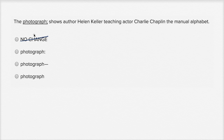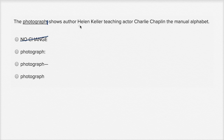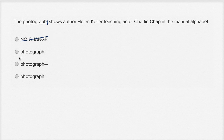One thing to think about — and this is just a good principle in general — is: do you need this punctuation at all? If you just read it without any punctuation, how does it read? 'The photograph shows author Helen Keller teaching actor Charlie Chaplin the manual alphabet.' Sounds great. No reason to put any kind of pause there. So I like no punctuation there at all.